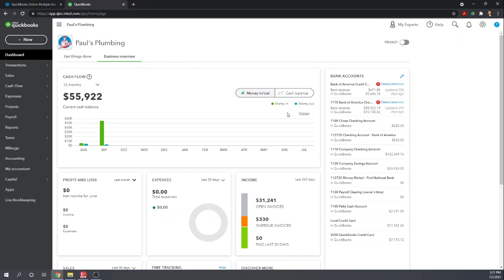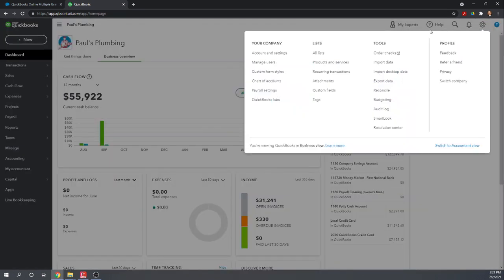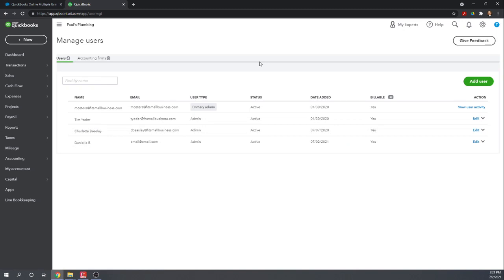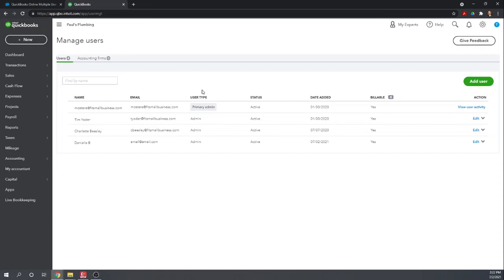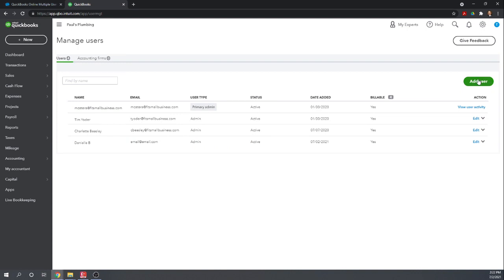So to invite multiple users, let's go to our cogwheel and then your company manage users. This will give you a list of the users you have and the type of users. So Paul's plumbing, we have four users. We have the primary admin. This will be the person who set up the account. And then we've invited three more admins.